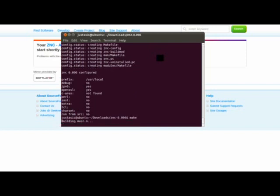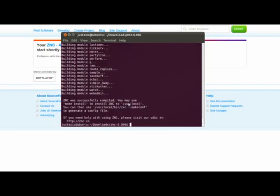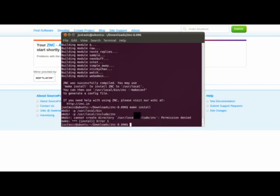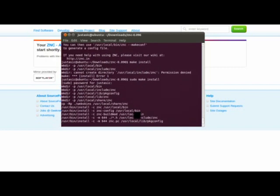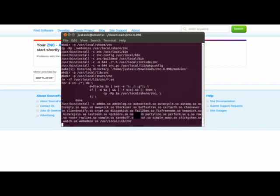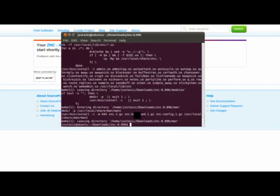Now we're just going to do a make. Alright, so now ZNC is installed, or it's compiled, so now we need to actually install it into your computer. You can do that by typing make install. Oh sorry, sudo make install. And this will install it into your computer.